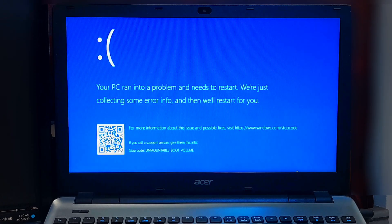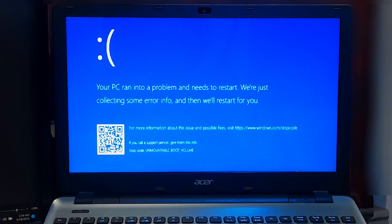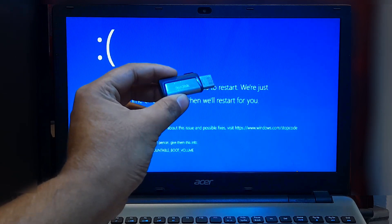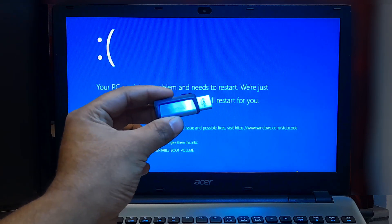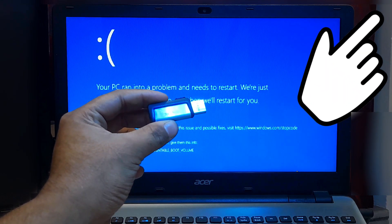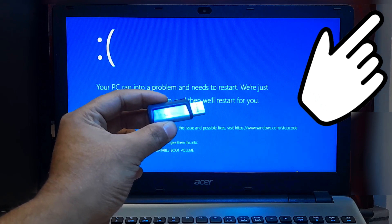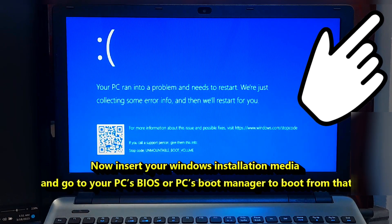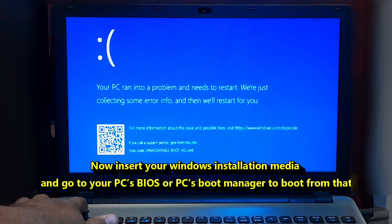If you are experiencing the unmountable boot volume error on Windows, you can try to fix it by running the chkdsk command. In order to continue this process, you should have a Windows installation media. If you don't have a Windows installation media, then there is a separate tutorial available for you on how to create one.